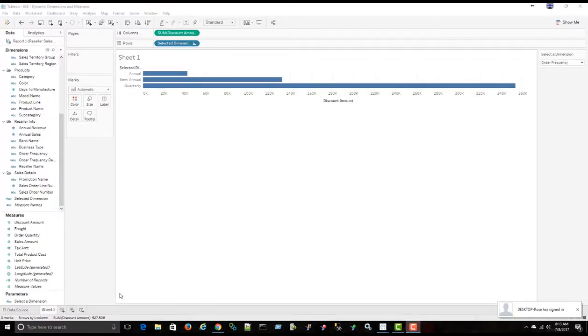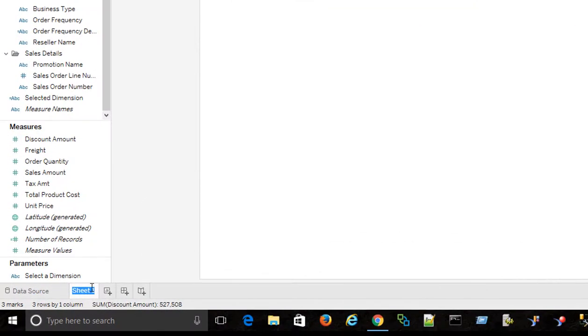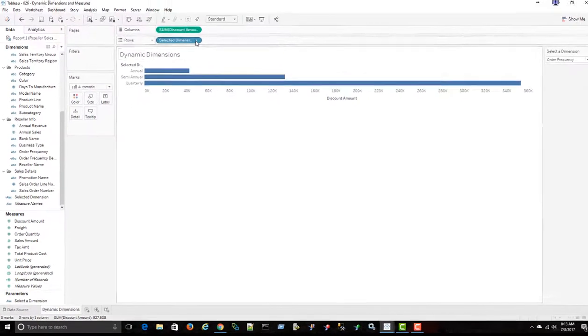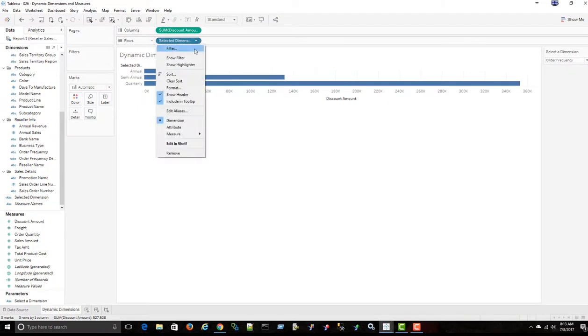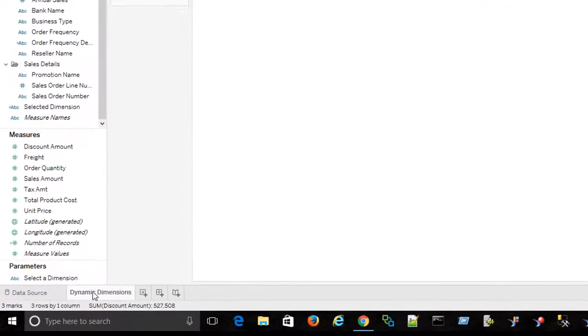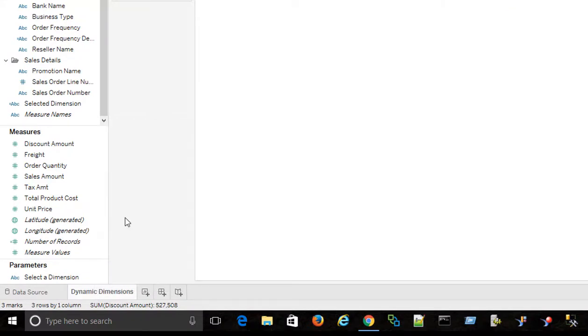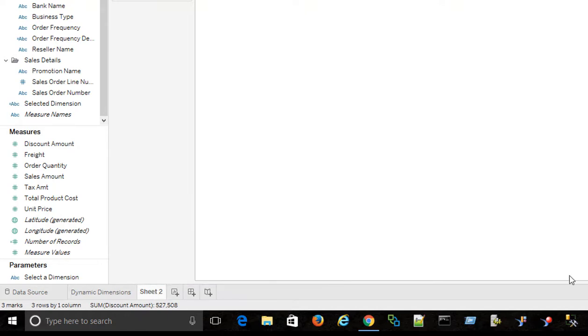So I'm just going to rename this sheet dynamic dimensions. I'm just going to clear the sort here that I had set for this item, clear sort. Now I'm just going to duplicate this worksheet. This will be a starting point to create the dynamic measures and dimensions together.